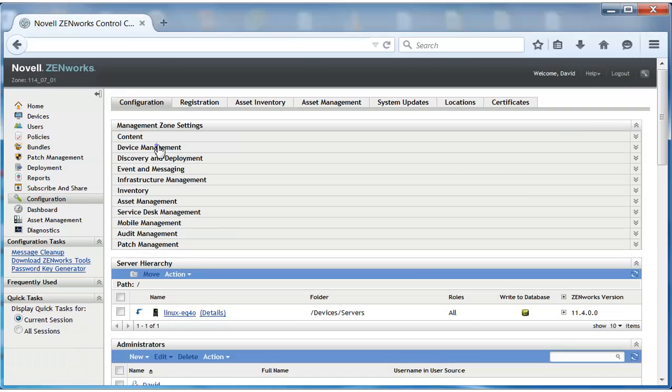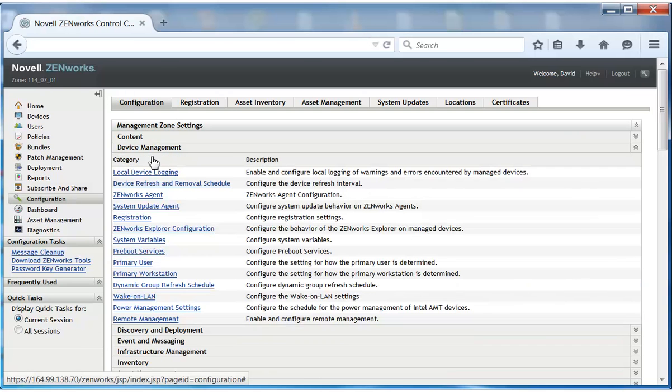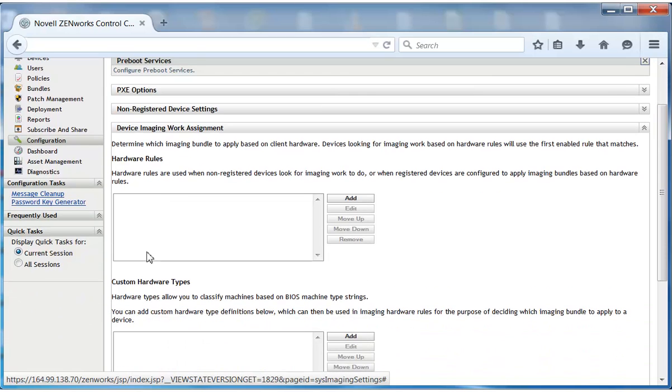In this case, the target devices are not yet Zenworks managed devices, meaning that they are not registered in the zone, so he needs to identify them by using a hardware rule.